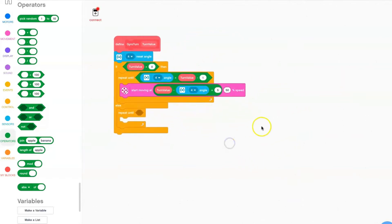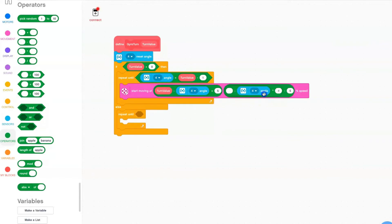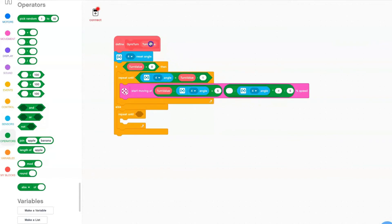For the second motor, grab a subtraction block. The second value of the subtraction block is 5. In the first value, put a multiplication block. In the second value of the multiplication block, put a subtraction block — the second value is your gyro angle and the first value is your turn value. This is how it's going to calculate your motor speed.